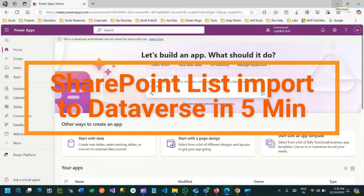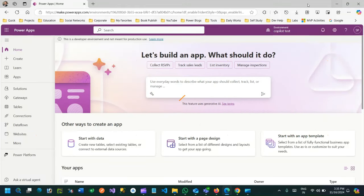Hello everyone, welcome to another video. In this video we will discuss an important topic: how to create a Dataverse table within five minutes by connecting with your SharePoint list. Microsoft has enabled so many new features in Microsoft Power Apps and Power Platform so that you can manage your day-to-day work easily.